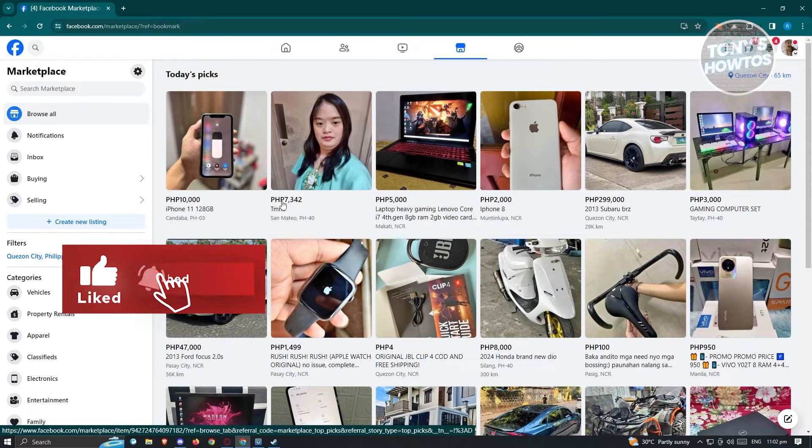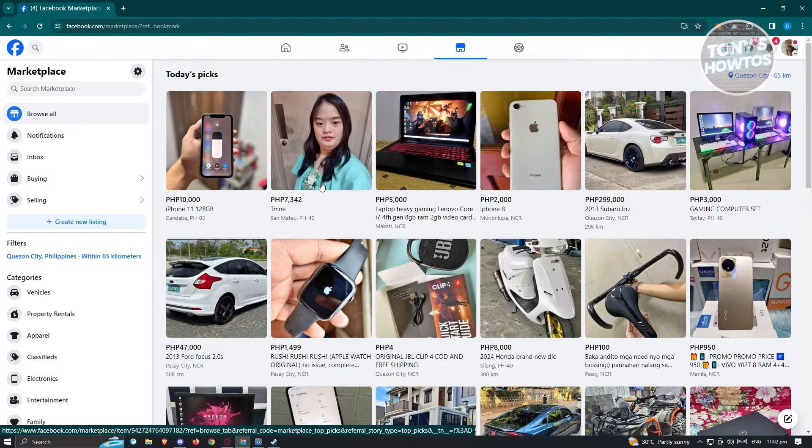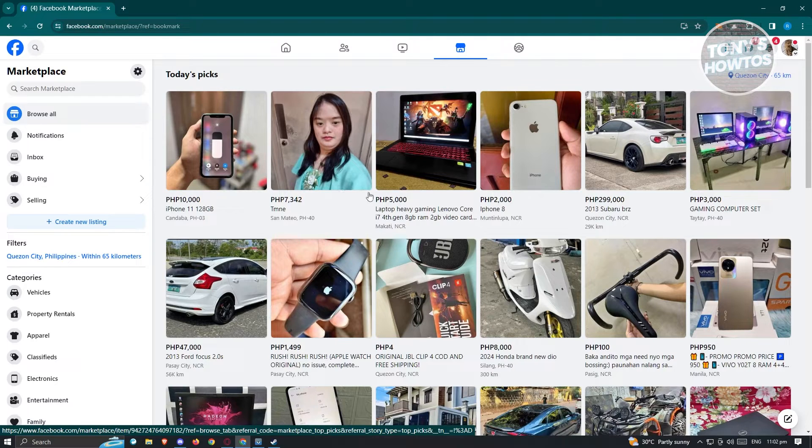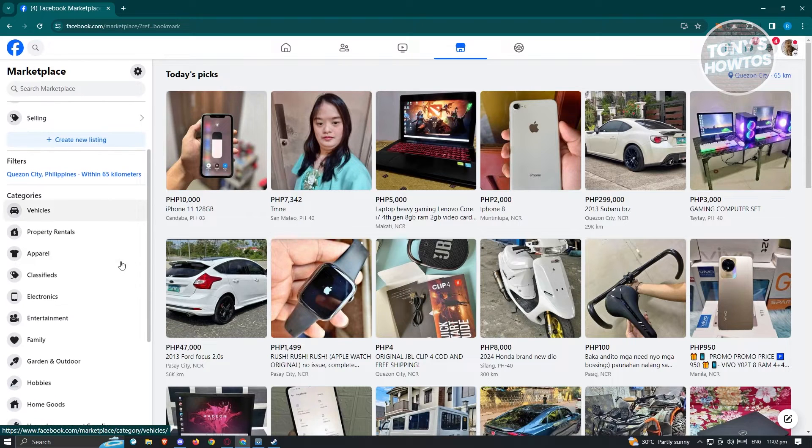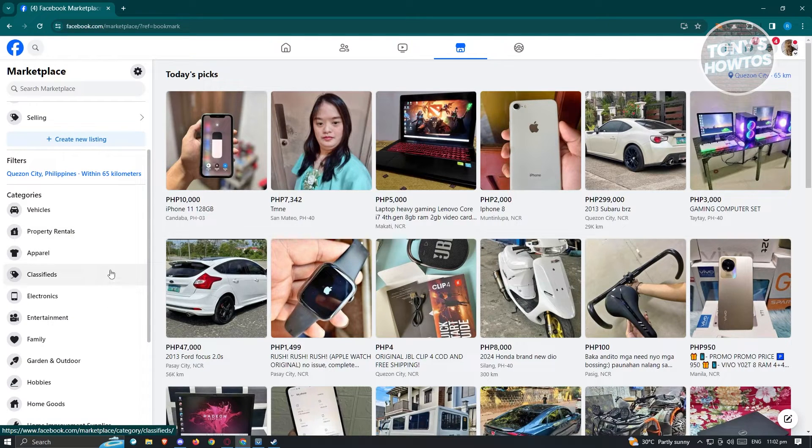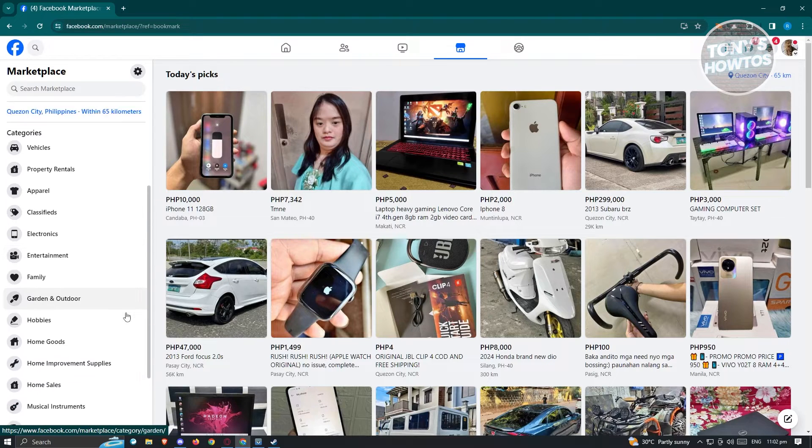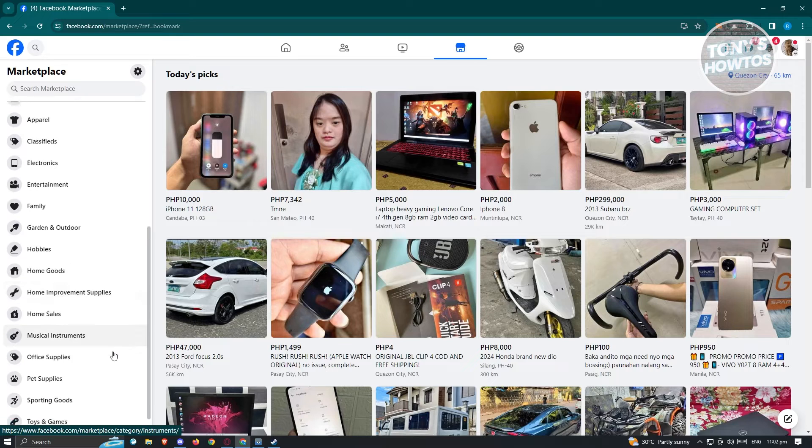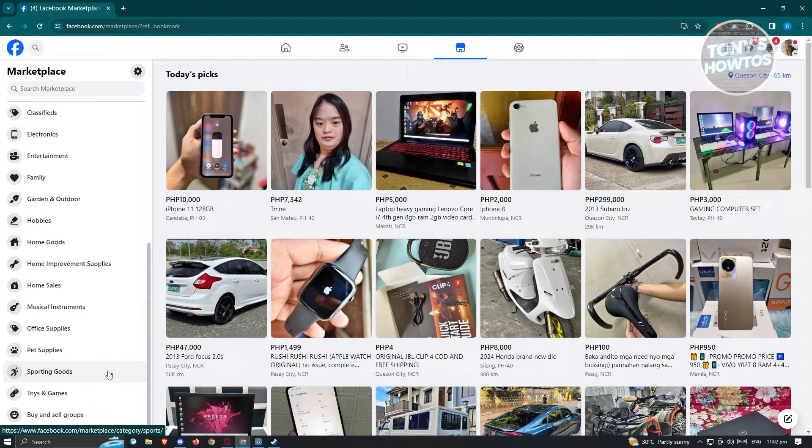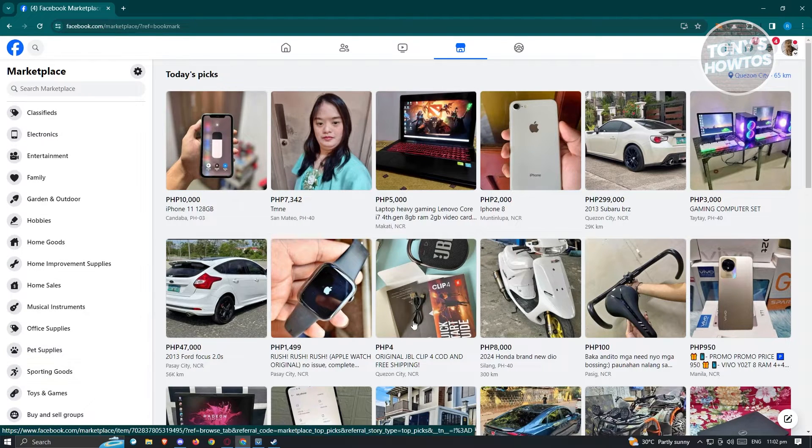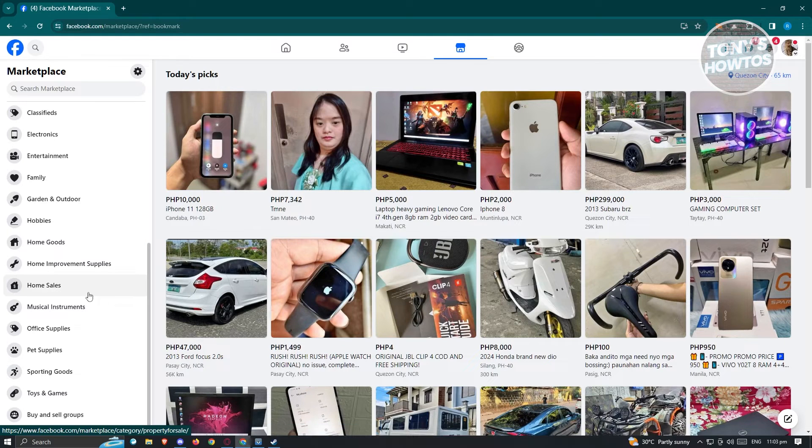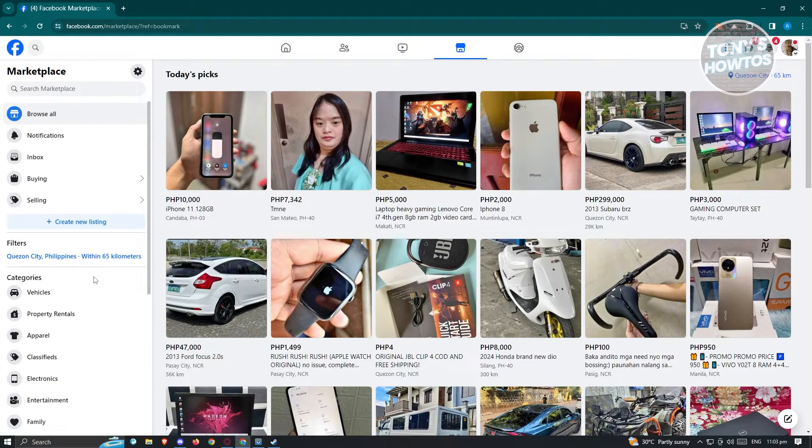Usually on the Marketplace section, you should be able to see different picks or different services or items being sold or for sale. You could view the categories here like vehicles, property rentals, apparels, classifieds, electronics, entertainment, hobbies, home goods, home improvement supplies, home for sale, and a lot more. What we need to do here is just start creating our posting or listing.